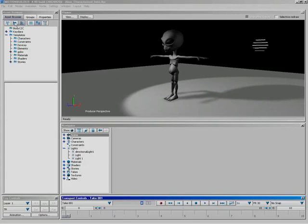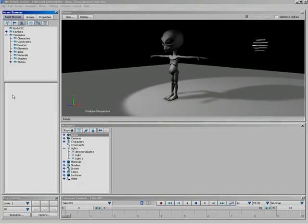Over on the left-hand side, we have our Asset Browser. From the Asset Browser, we can select different things to add into our viewer — it's simple drag and drop. There are different ways to lay out the Asset Browser to accommodate the way you like to work, and we'll explore that in a few minutes.